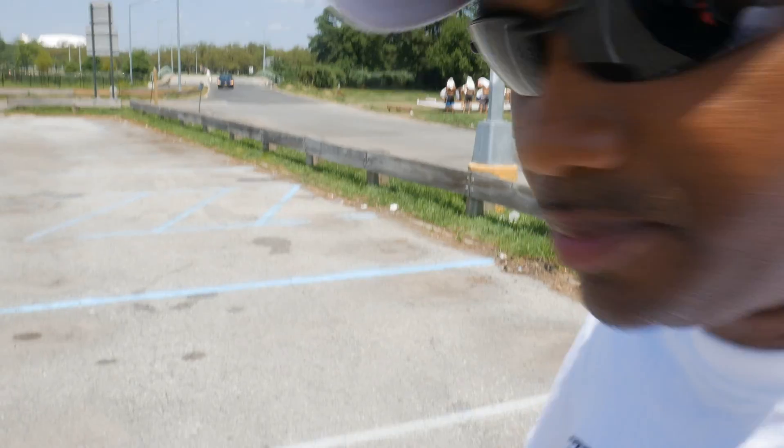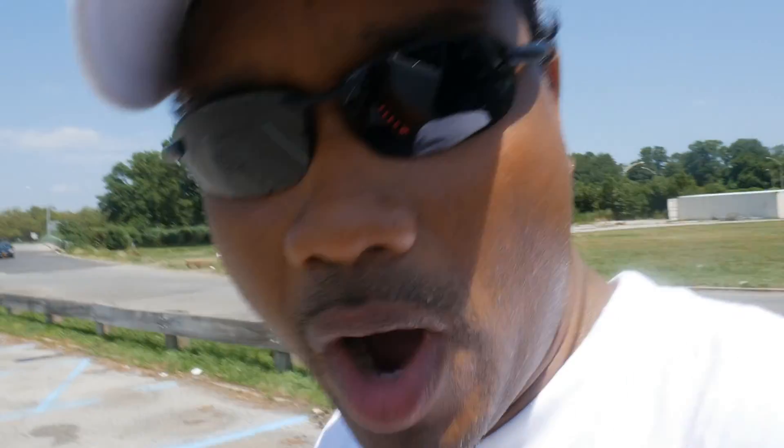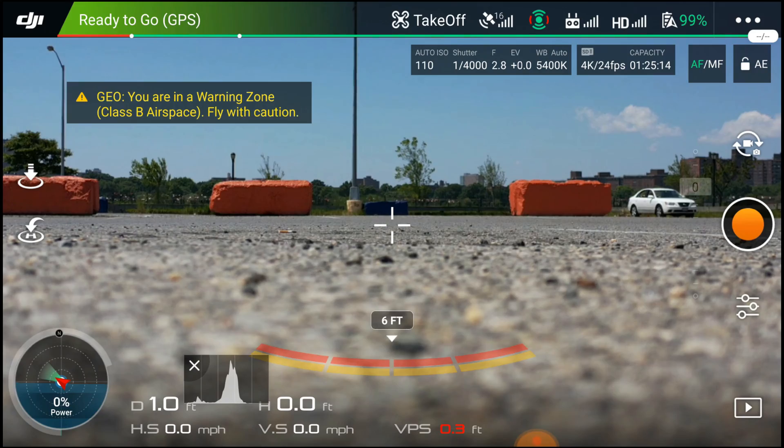The heat is real. I got to make sure no car rolls up and squashes it. Take off.